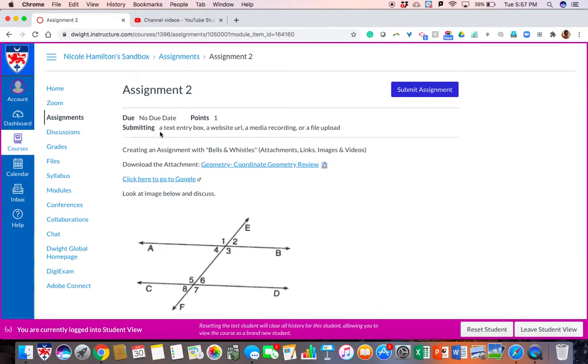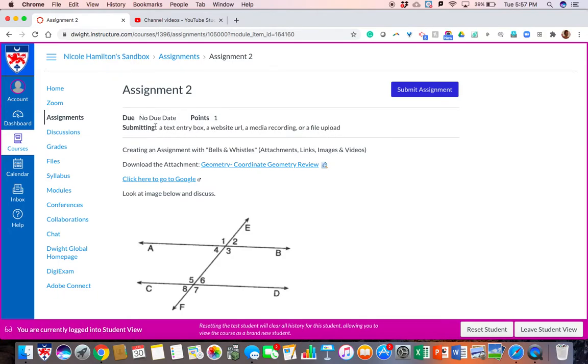As you can see, I can submit as a student. I can submit a text entry box, a website URL, a media recording, or upload a file. These are boxes that I checked off as the teacher to give the student that option.